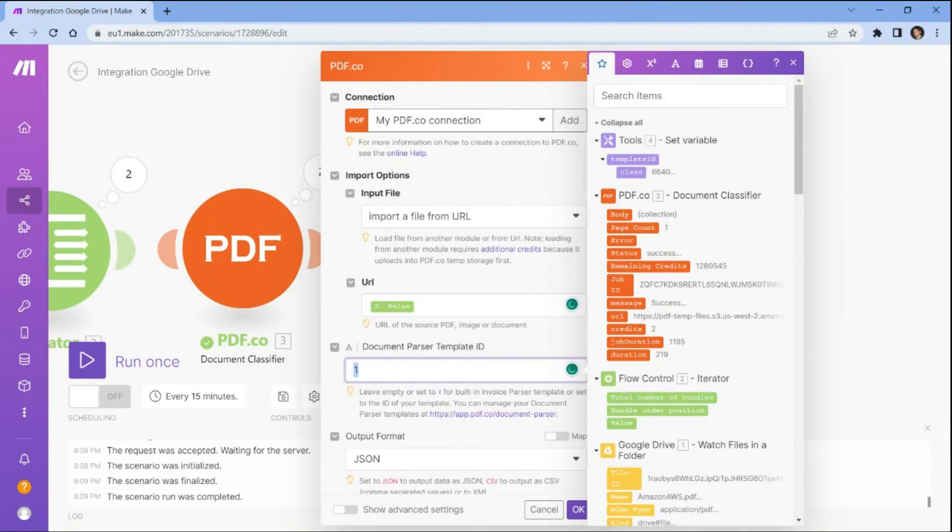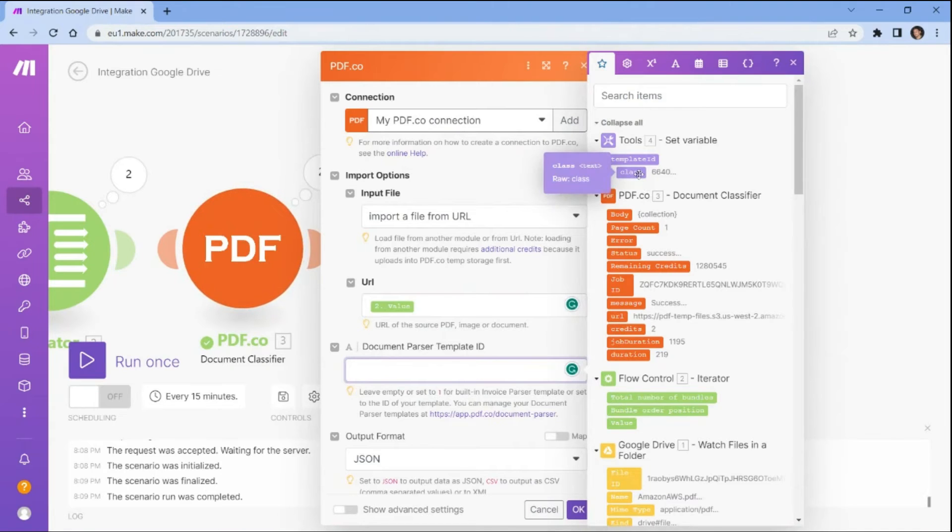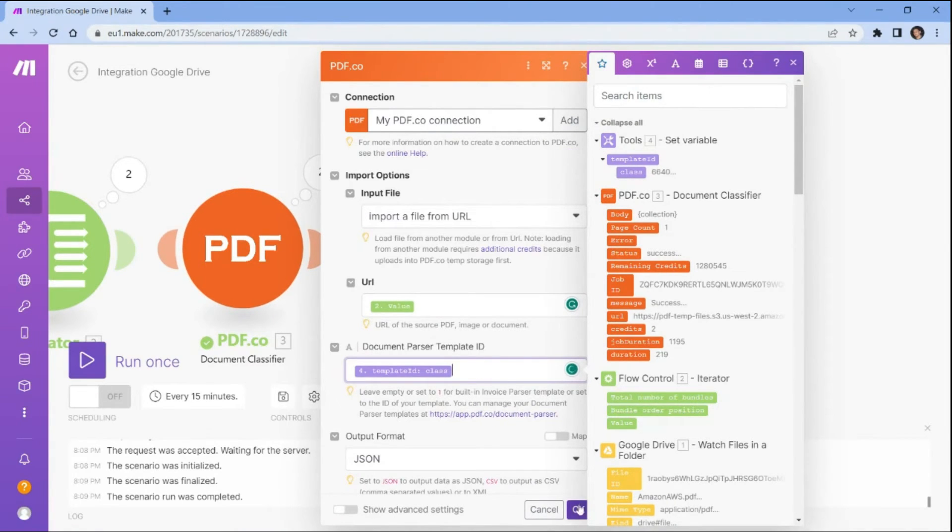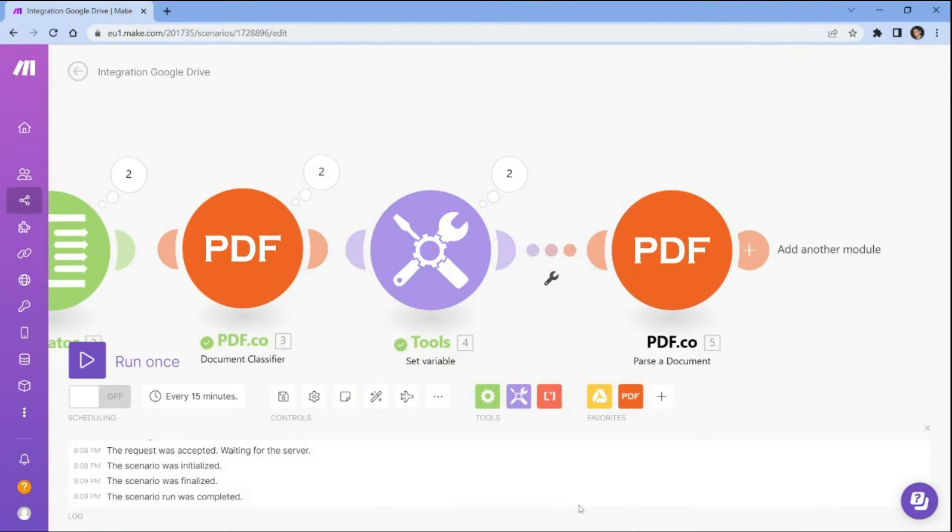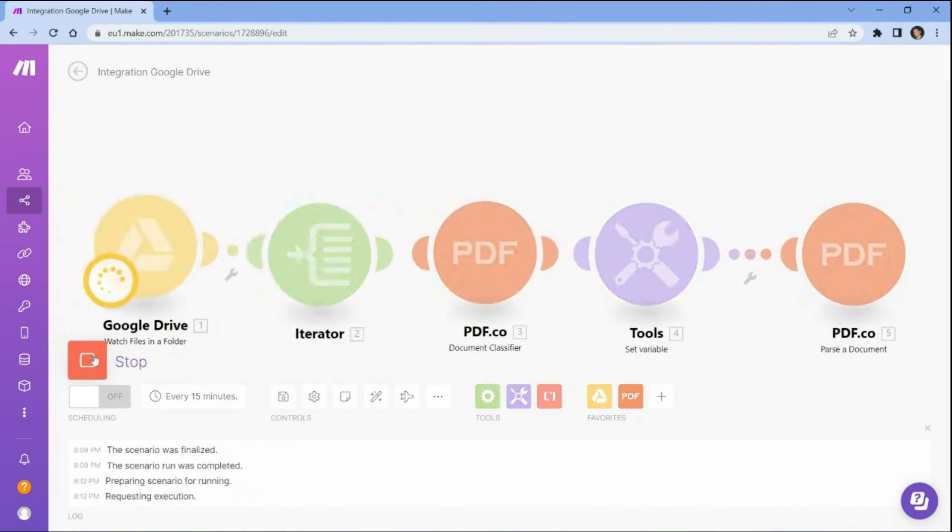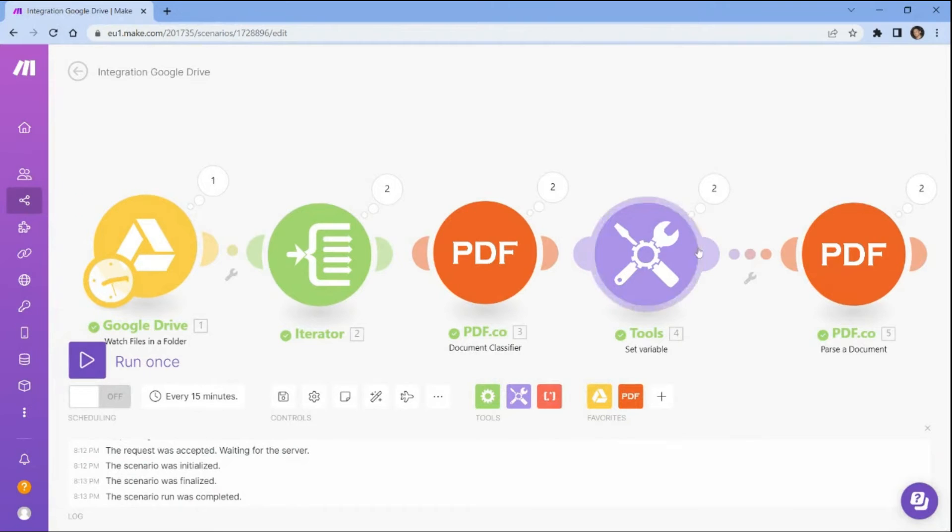In the document parser template ID field, enter the variable name that holds the parsed data. Once you've finished setting up the configuration, run the scenario to extract the parsed data value from the invoices.